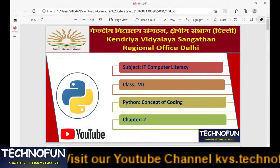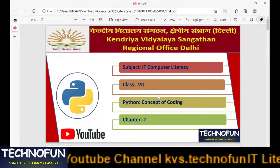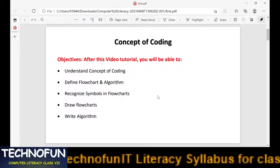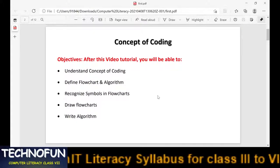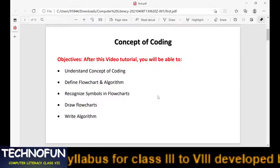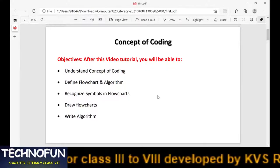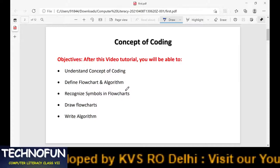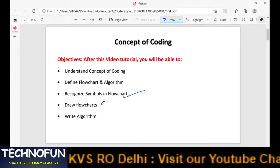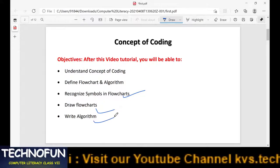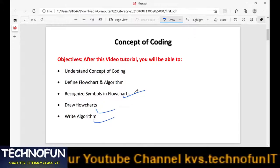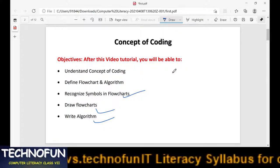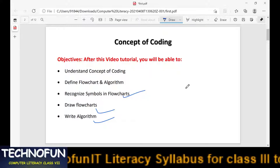This is chapter 2: Concept of Coding. We will understand the concepts one by one. At the end of this chapter you will be able to understand the concept of coding, flowcharts, and algorithms, recognize flowchart symbols, draw flowcharts, and write algorithms. These are the objectives we will achieve after this chapter.